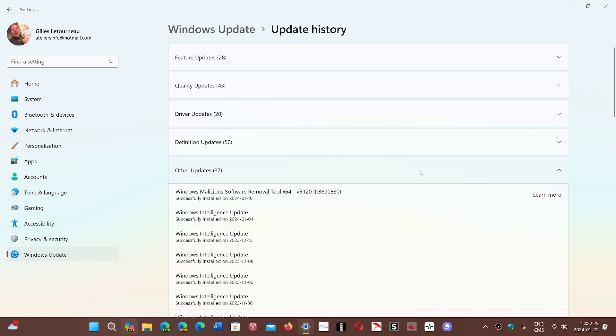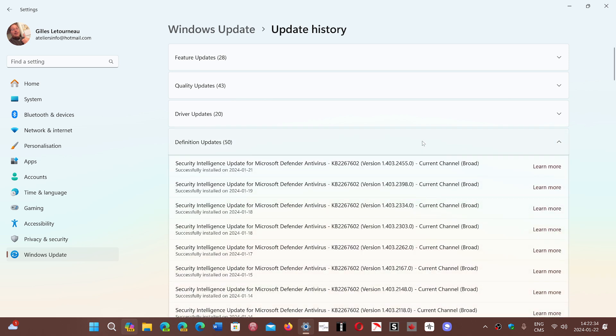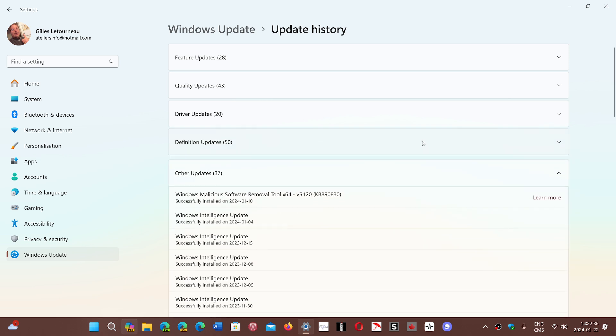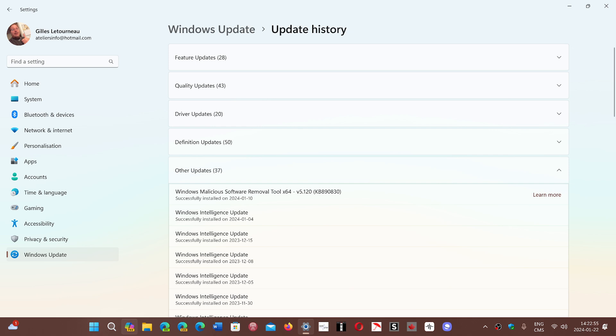Now, one of the things about it is that definition updates have to do with the antivirus. But somebody actually asked me, I see some other updates on my system called Windows Intelligence update. Now, in this machine, the Windows Intelligence update seemed to be every month, whereas on my main machine, there have been a few, but they're not every month.